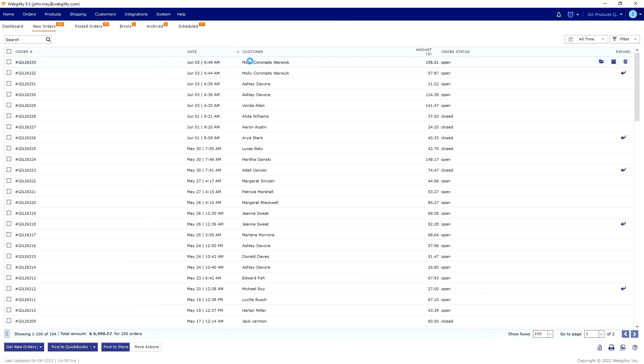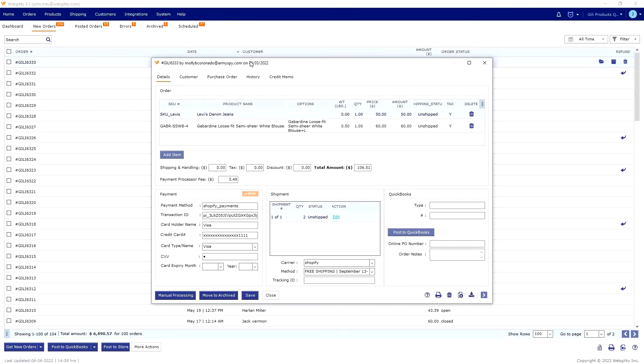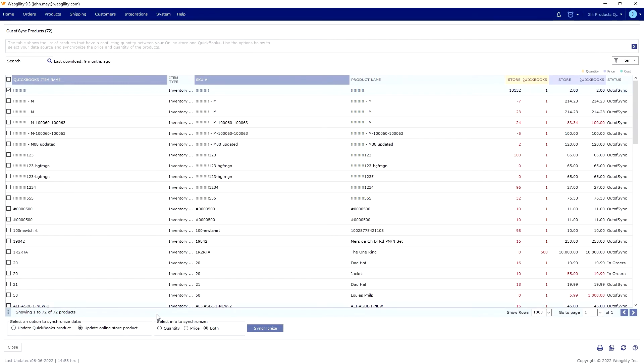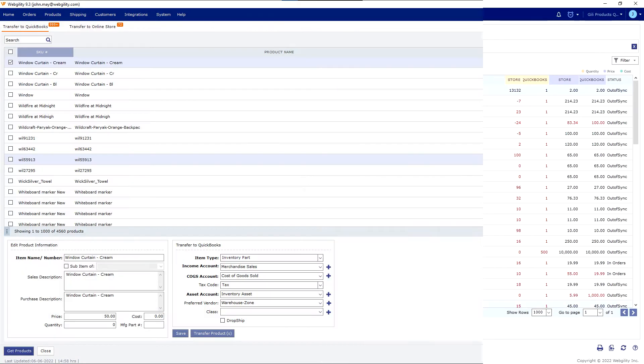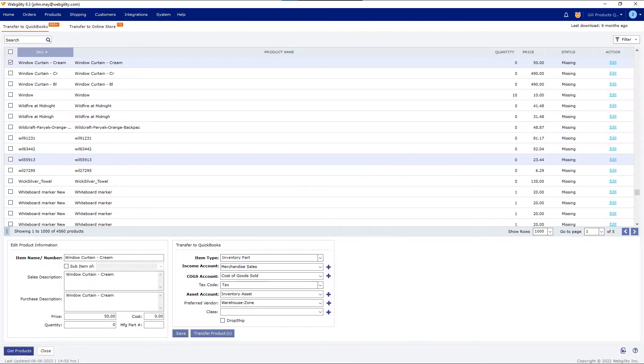Whether you're using QuickBooks Desktop or Online, you can easily manage your incoming orders, sync your inventory, or even transfer product listings to and from your store or QuickBooks.